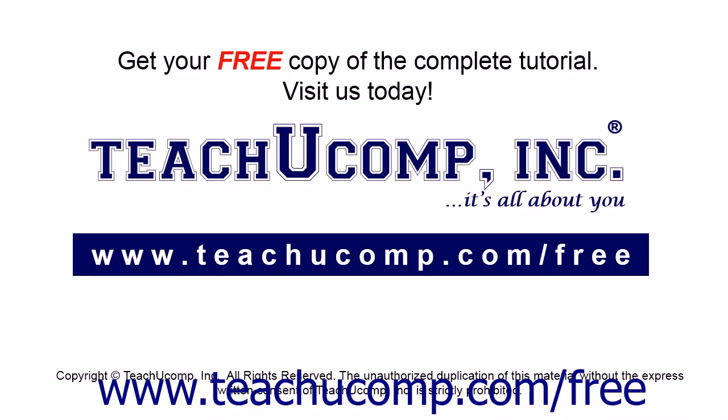Get your free copy of the complete tutorial at www.teachucomp.com forward slash free.